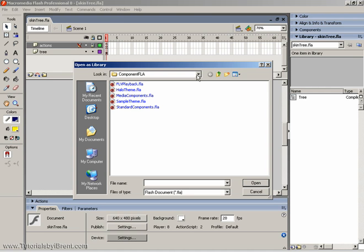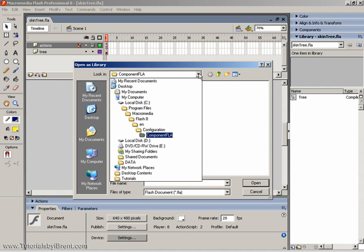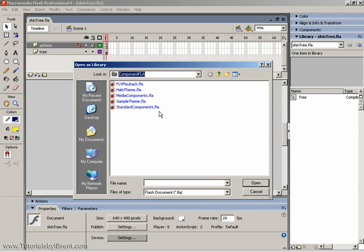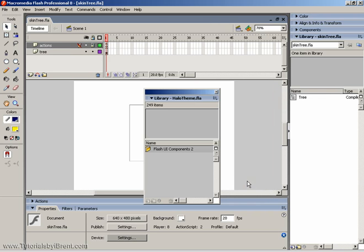Now, you'll notice that this file is located within the hard drive program files, Macromedia, Flash 8, the Current Language, Configuration, and Component FLA. And inside, you're going to select Halo theme and click Open.